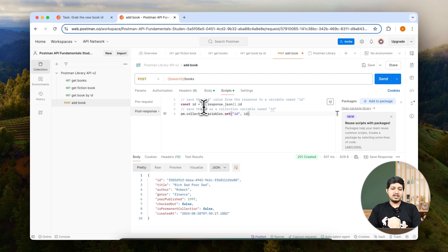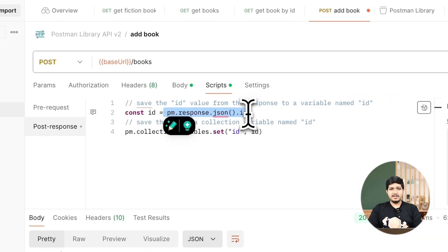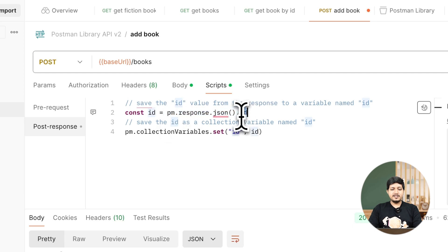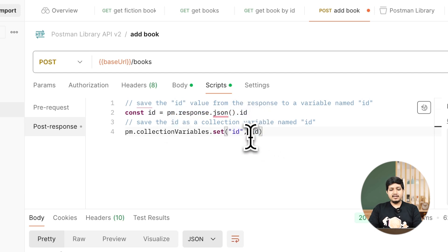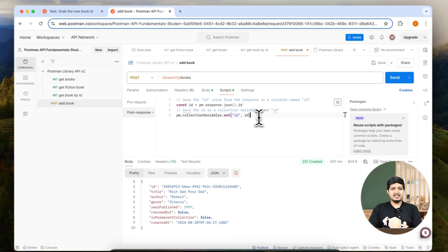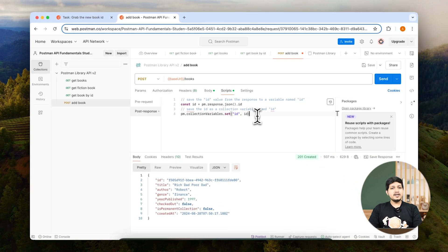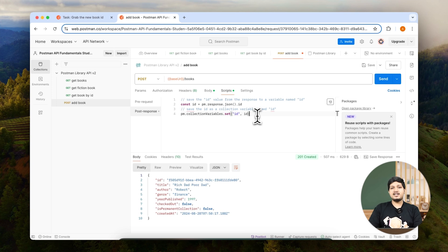To explain this code, it's very simple. We're getting the response like we did earlier, but we're fetching only the ID from that, and then we're setting a new variable called ID. If the variable ID doesn't exist, it will create a new variable. If the variable with the same name exists, it will update the value.